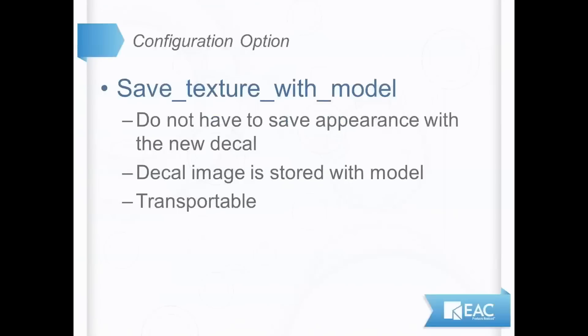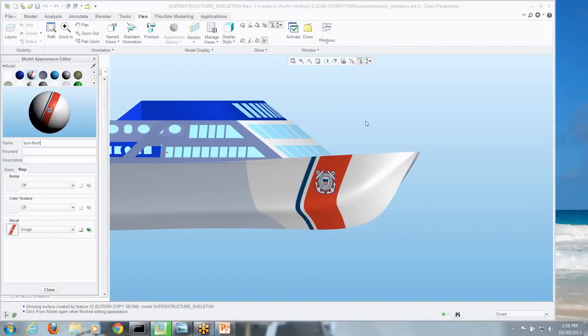There's a config option called Save Texture with Model. That way, it'll save that JPEG with the model, and whatever I call the image bowflash, that decal is stored with the model, so I don't have to add it to my permanent appearance library to get it to generate with the model again. So I could send the model to someone else, and they'd be able to see that texture without having my library of appearances.